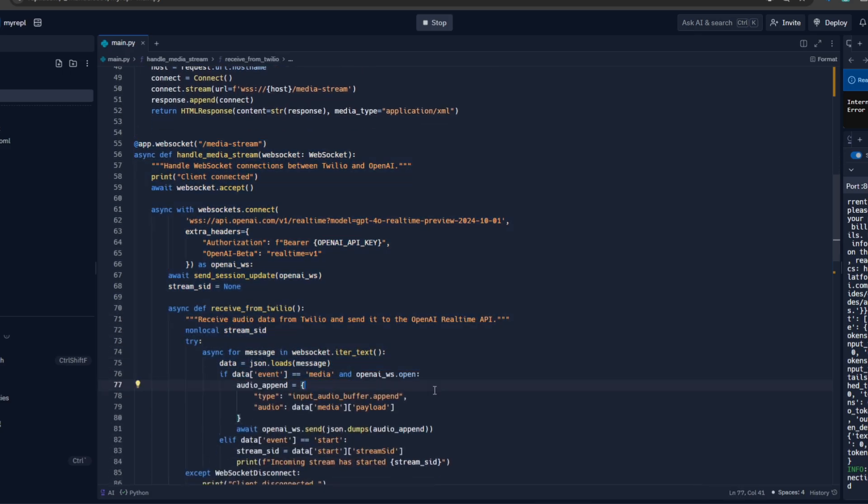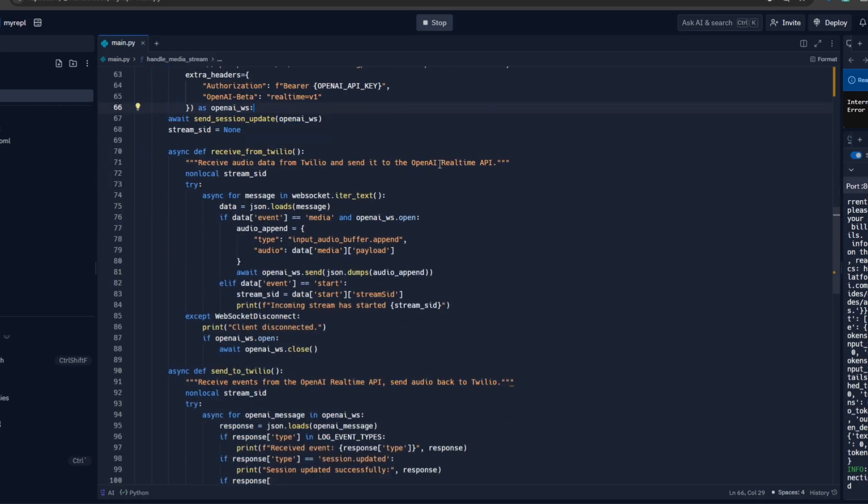And it connects to the WebSocket that we've created here called MediaStream. This WebSocket connects the phone call to the OpenAI real-time API. As you can see, we're passing in our API key. It just connects once and then the connection stays there until the call is cut from either side.